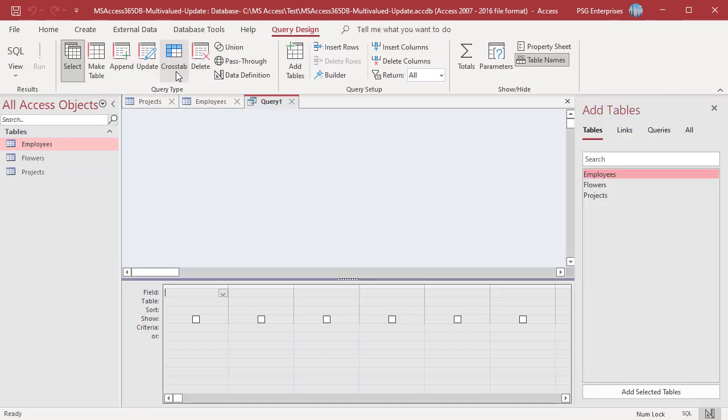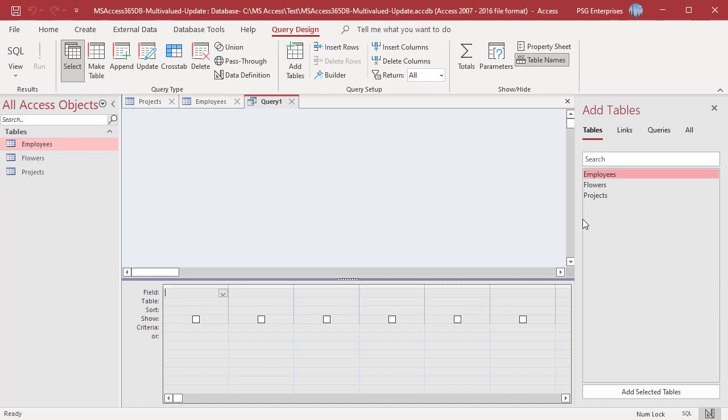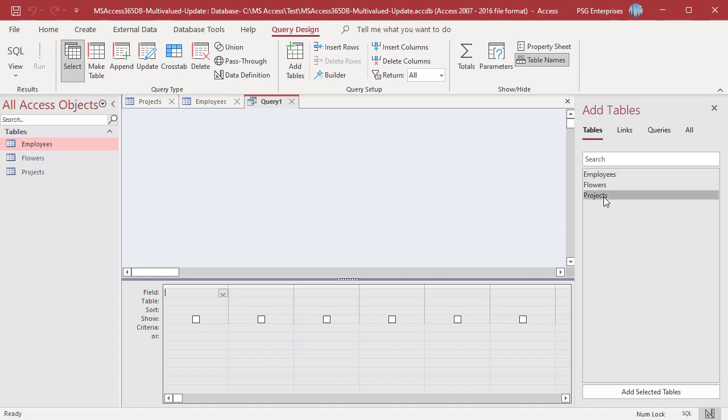On the Create tab in the Queries group, click on Query Design. Add Projects. In the Query Design tab, click on Update.